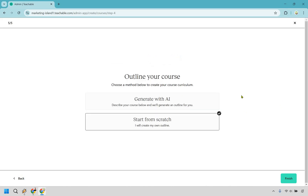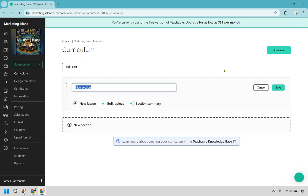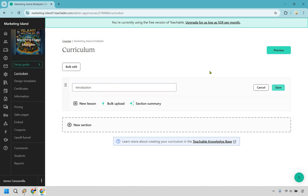Maybe I'll do a separate quick tutorial just to kind of showcase what the AI option looks like, but with this tutorial I'm going to show you how it works from scratch. Let's now click on Finish. So here we are. I like Teachable here in that it's very straightforward when it comes to creating your curriculum. We have a new section right here. This is going to be the section and underneath each section it's going to be a lesson. Think of the sections kind of like chapters. Usually there might be an introduction, so I'm going to do this as an intro.